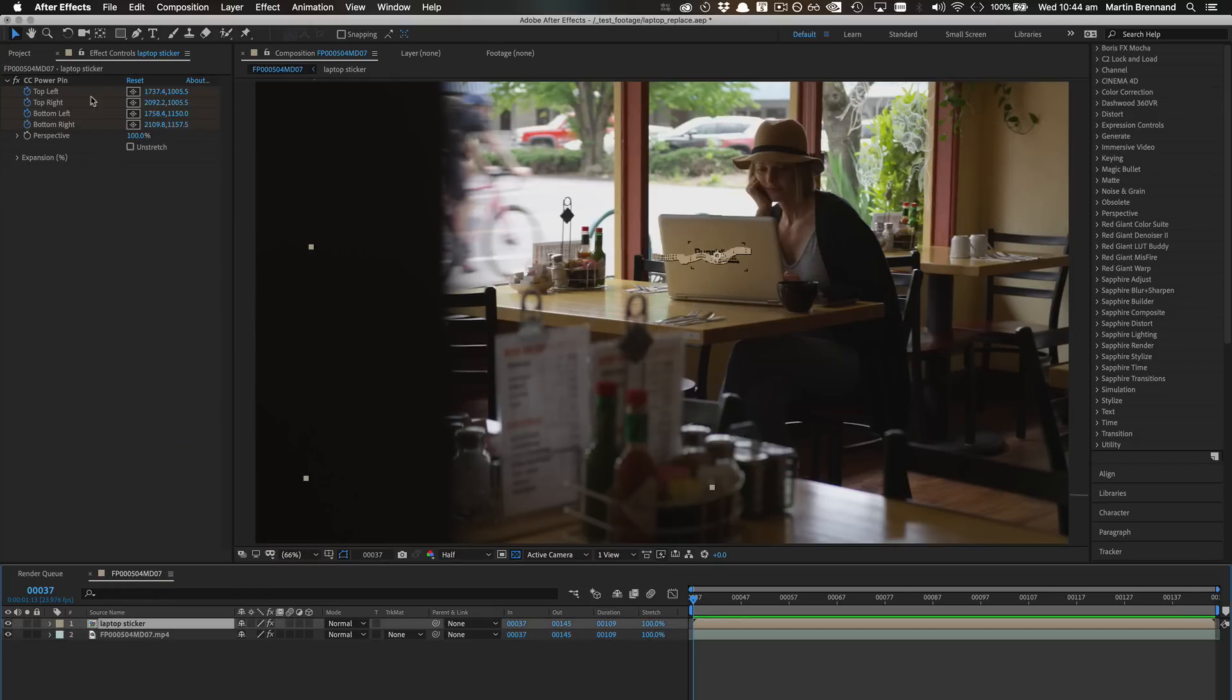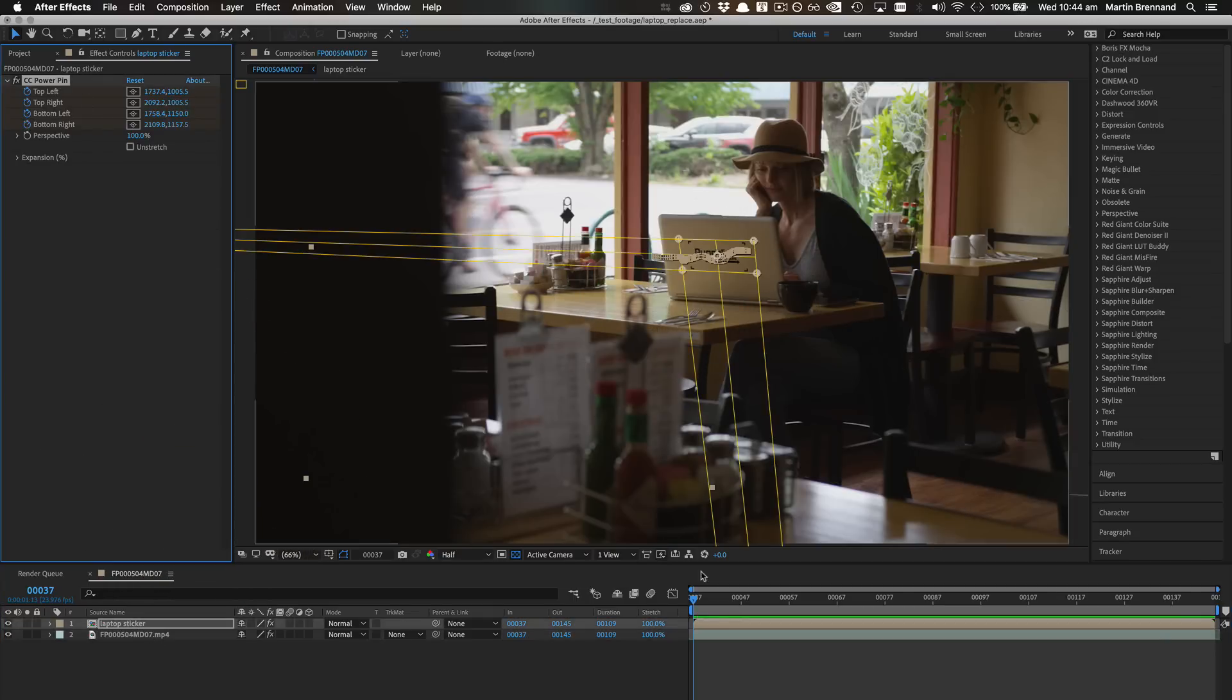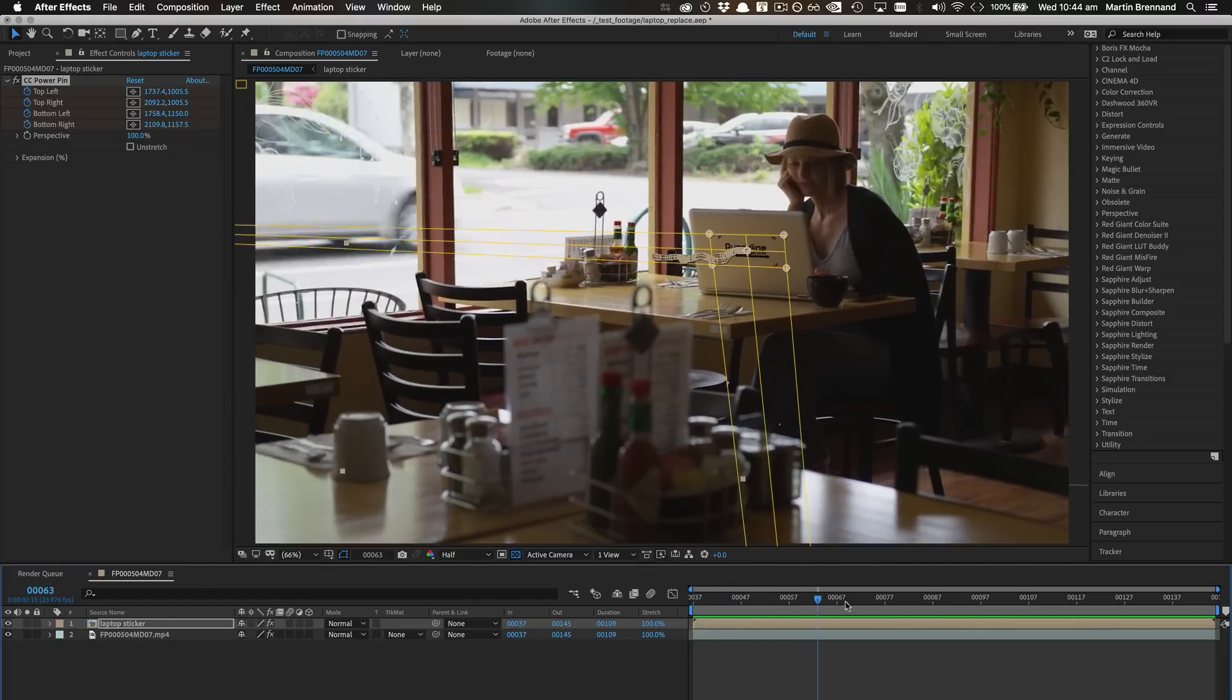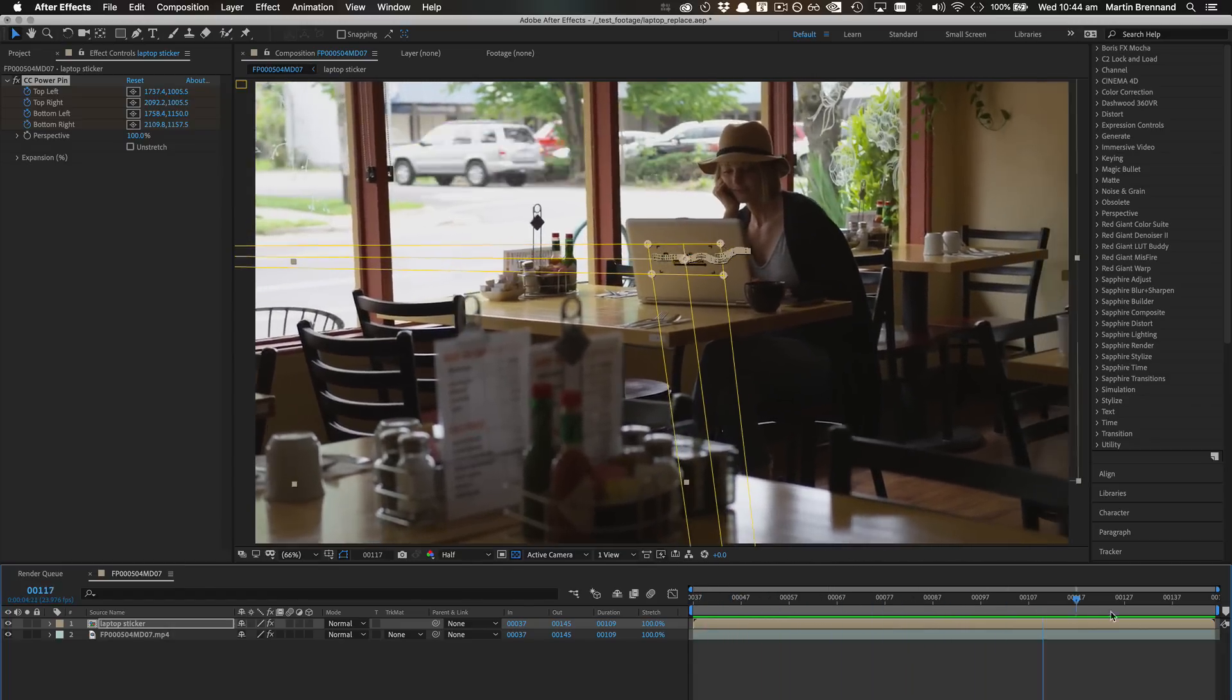Either approach creates the Power Pin effect on the target layer, ready to be adjusted as needed.